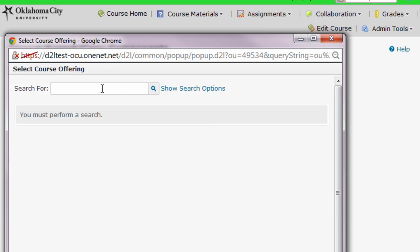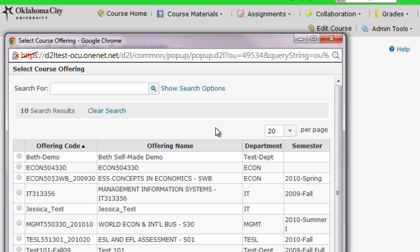If you've written down the course ID you can type it right into this box, but you can also leave the box empty and click the search magnifying glass icon. This is going to bring up a list of all the courses in which you've been enrolled as a faculty member, so this could be a very long list if you've taught a lot of courses. This is why you really want to know the number and the code of the course you want to pull the content from.